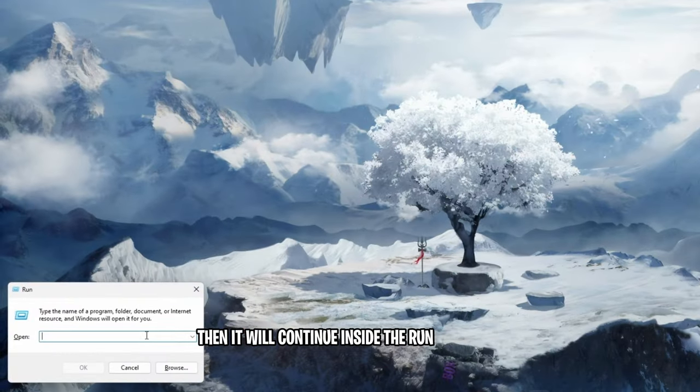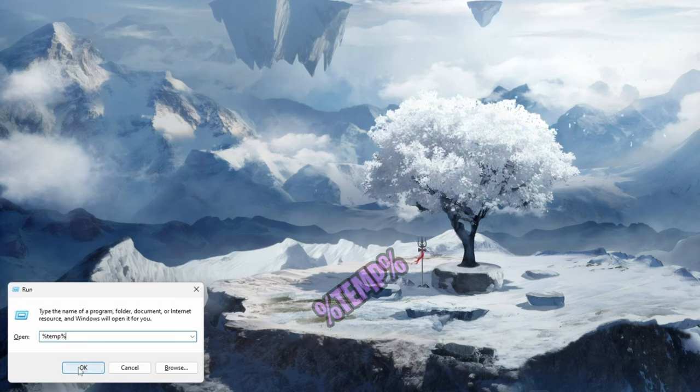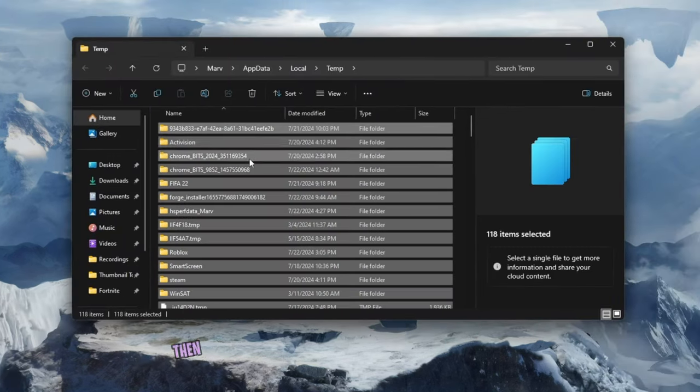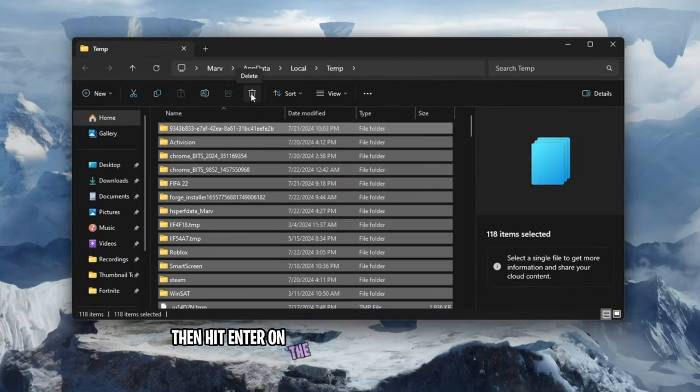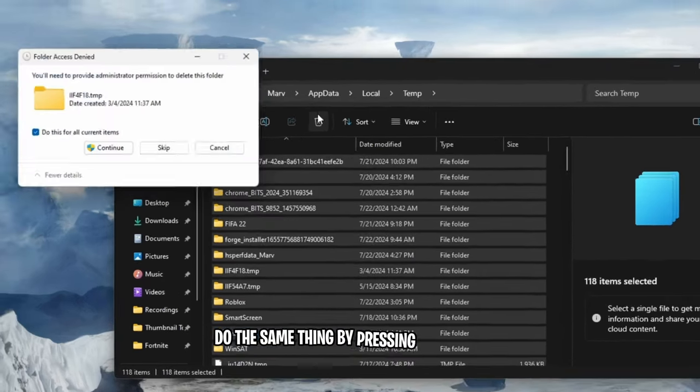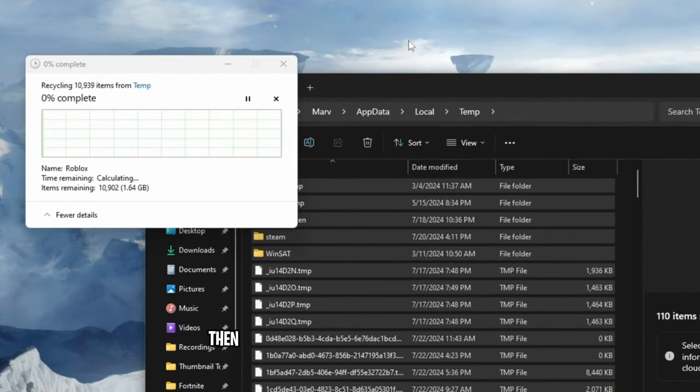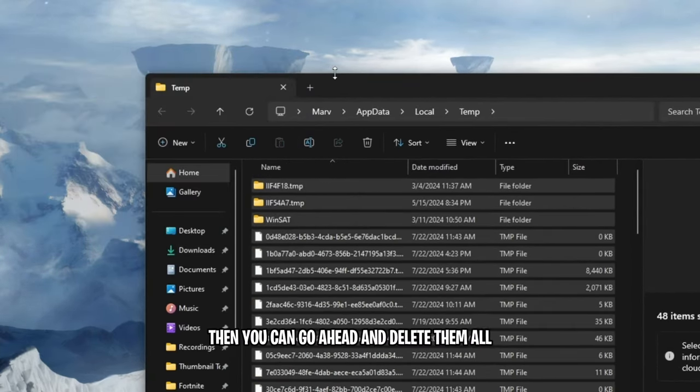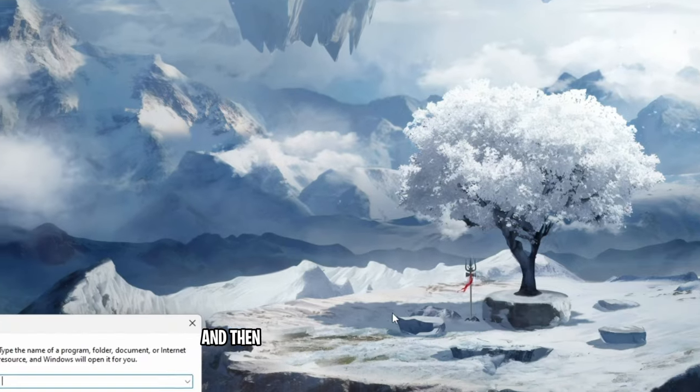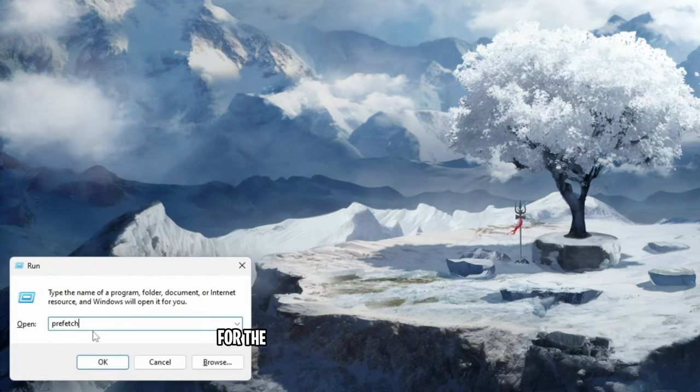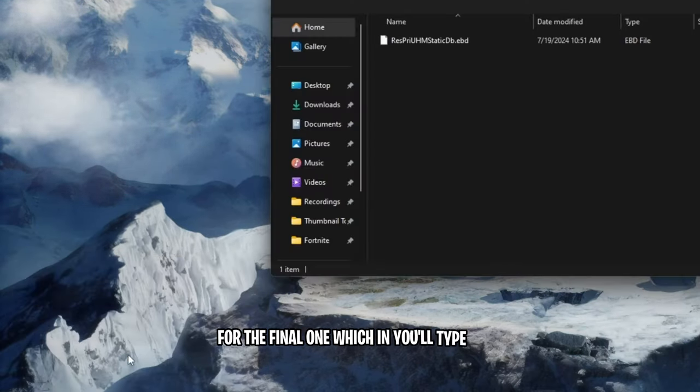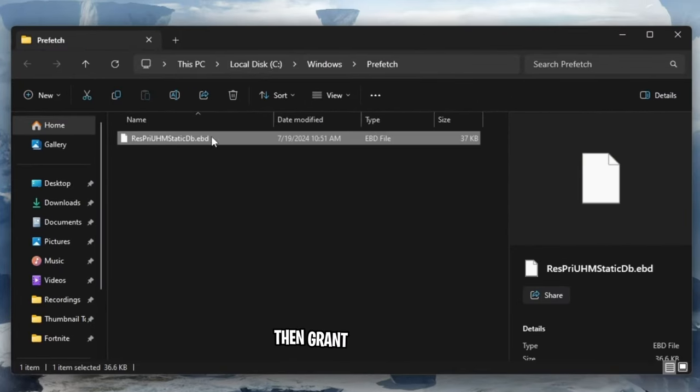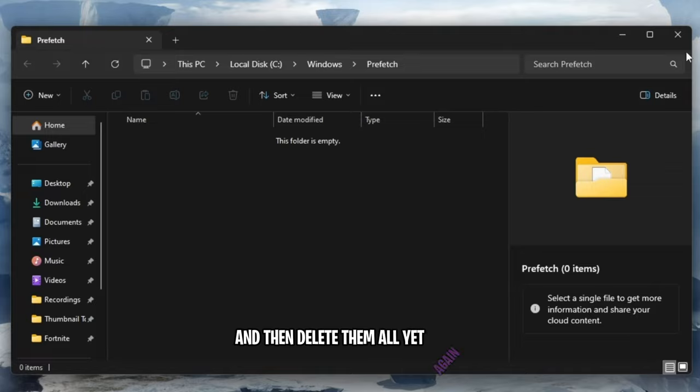Inside the run box again, you want to type in %temp% then hit enter. On the temp folder that would open up, do the same thing by pressing control A to select everything. Then you can go ahead and delete them all with a trash bin on top and then follow the same process as before for the final one, which in you'll type in prefetch then grant permission. Select all the files again with control A and then delete them all yet again.